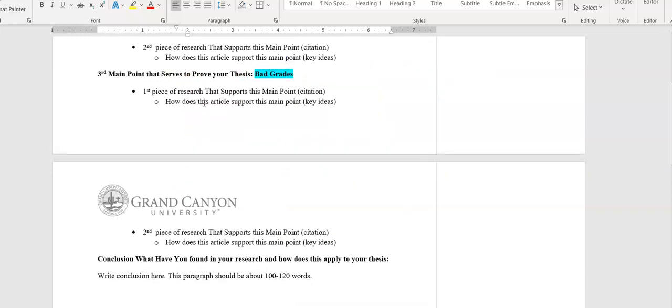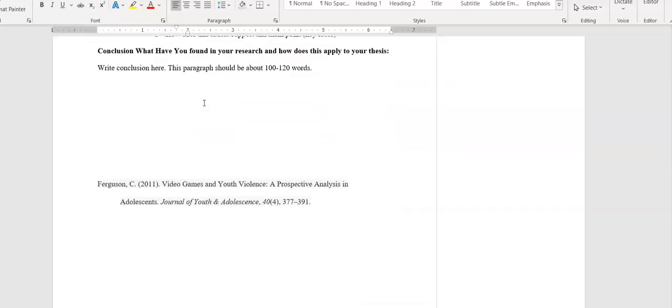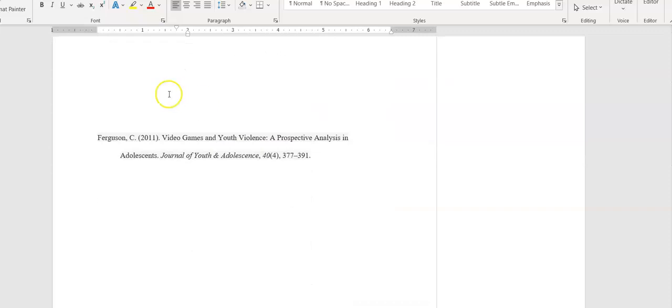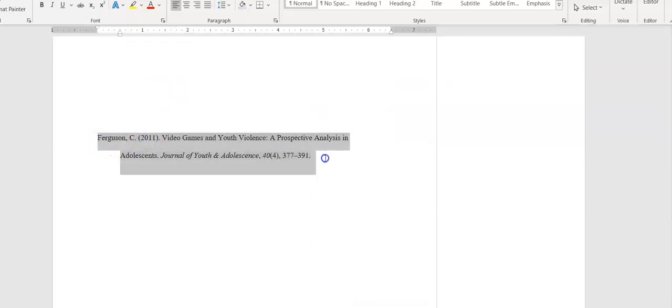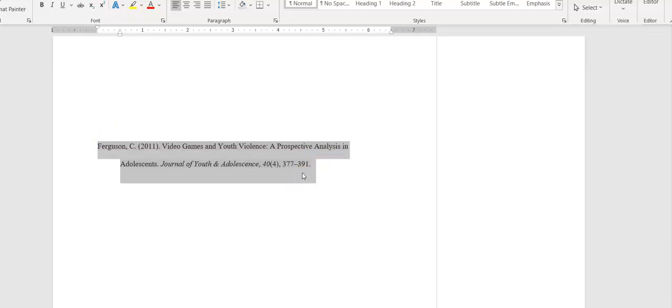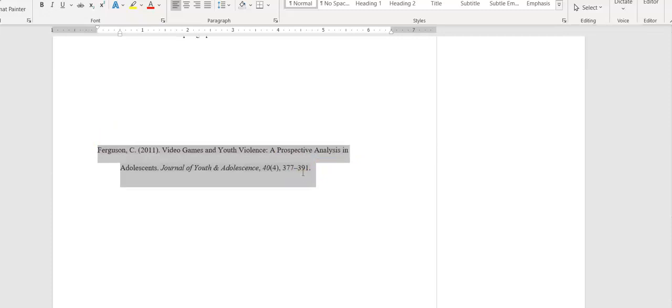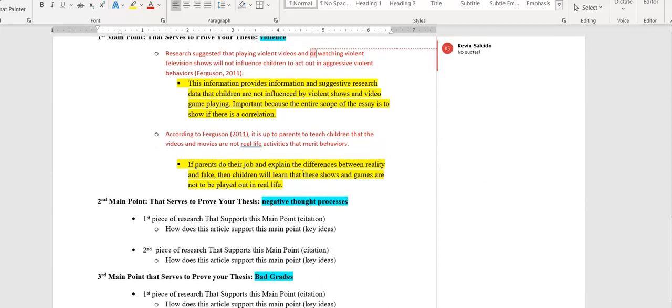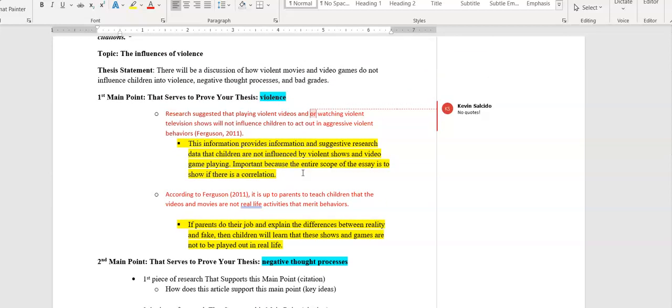I even put that this information provides information and suggests research data that children are influenced. It is important because the entire scope of the essay is to show if there is a correlation. You shouldn't put any references in here, only citations. The references will go down here at the bottom. I have Ferguson down here as a reference. References and citations are required. If you just place references down here and no citations, that means you didn't use a source.